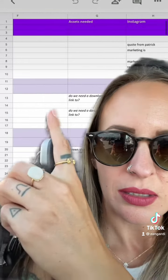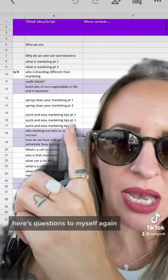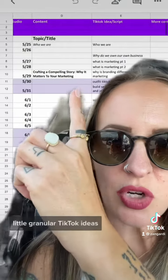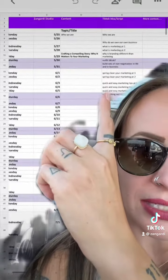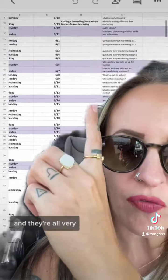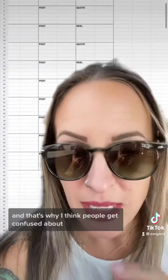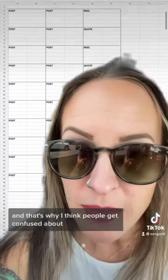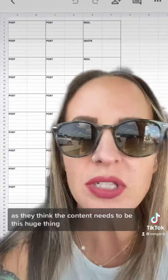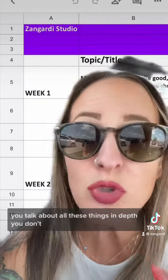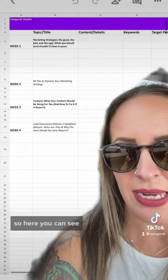Here are questions to myself. Again, little granular TikTok ideas — they're all very, very small and digestible. And that's what I think people get confused about: they think the content needs to be this huge thing, that you have to talk about all these things in depth. You don't.